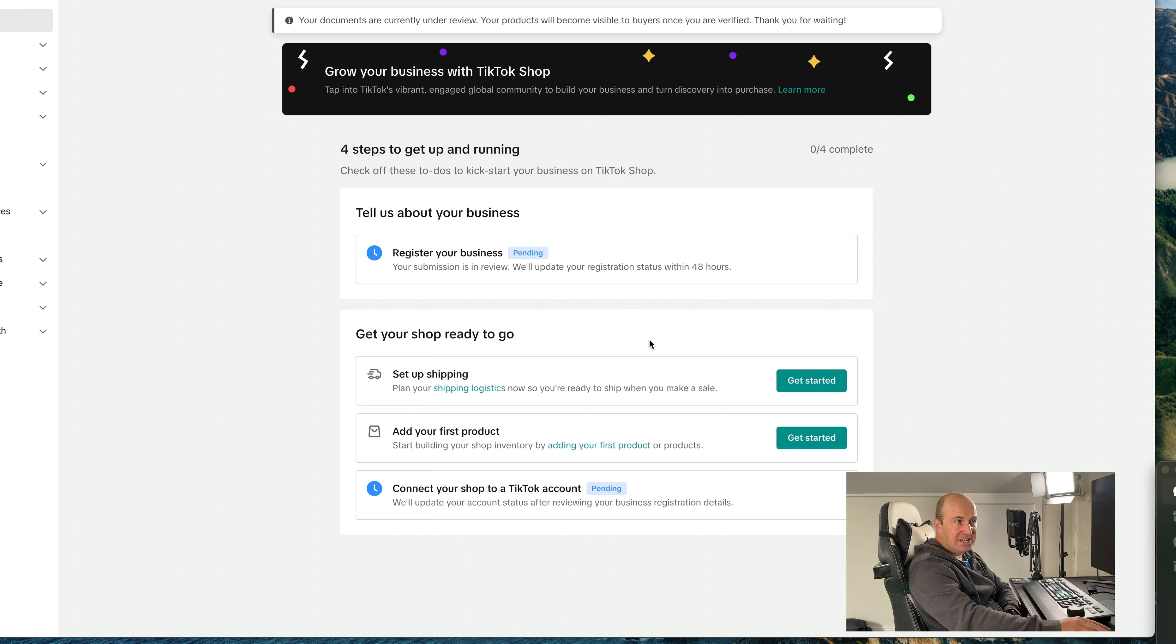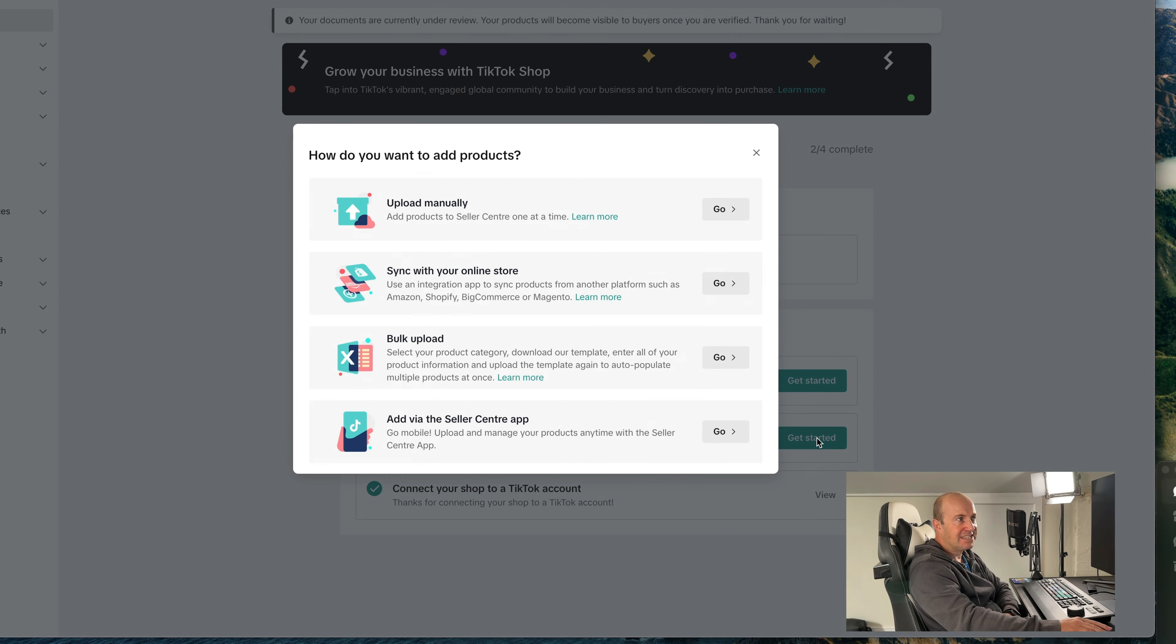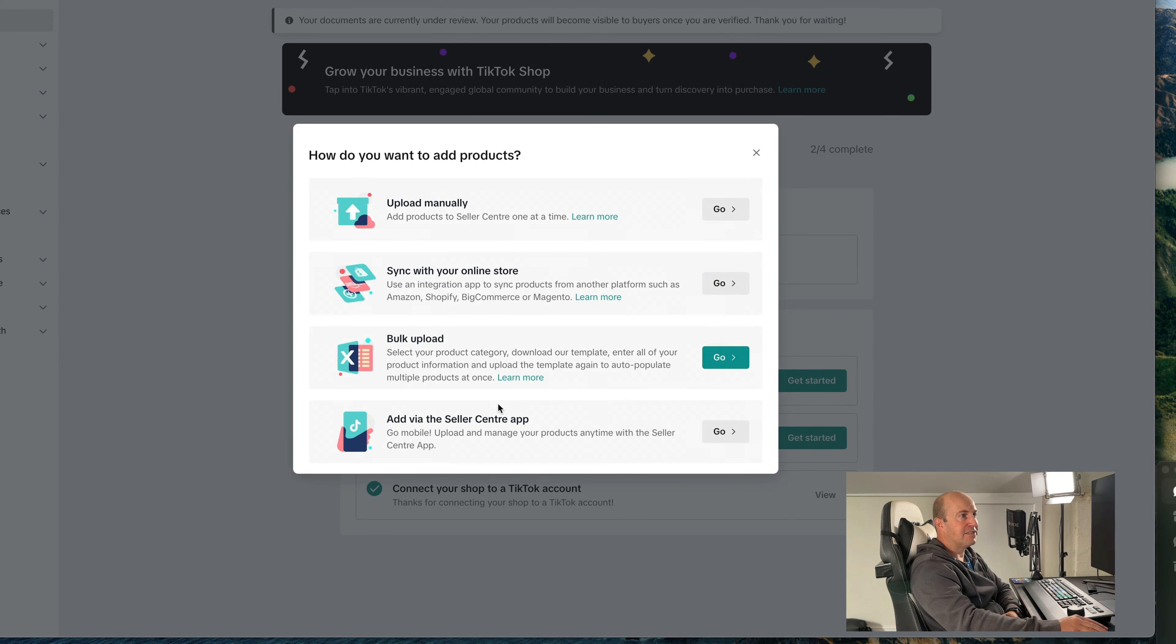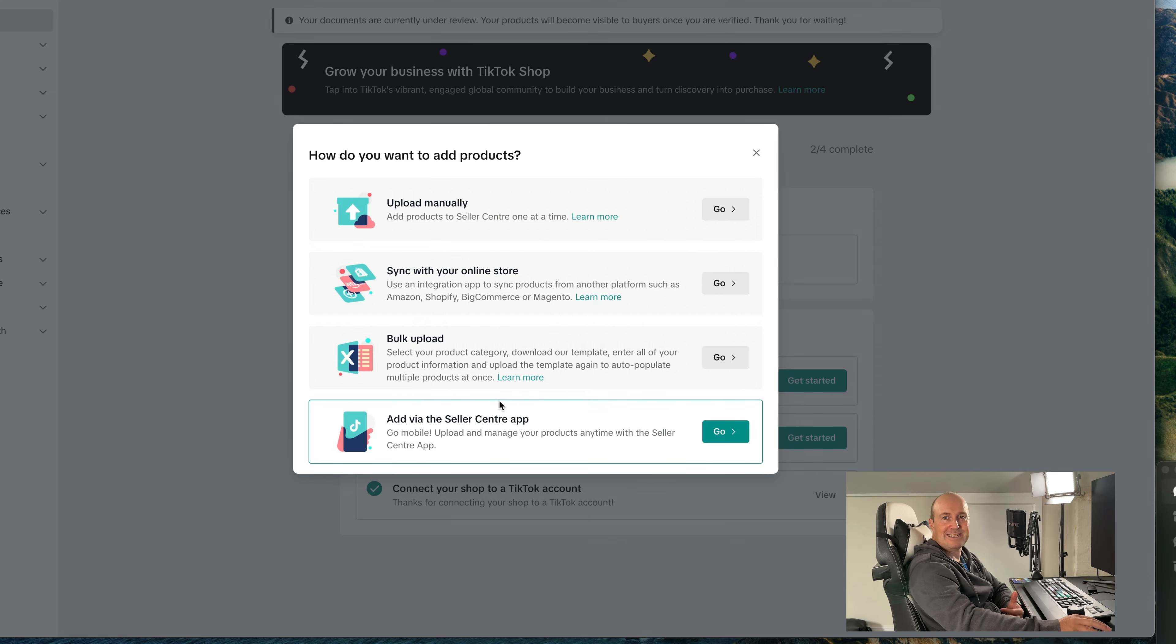But you can still get started on adding your first product. So you can set up things like your shipping, add your products. So we see that's pending on the account. If I just press Get Started. So it's up to you, you can choose how you want to add your products. It gives you a list of options and basically just pick the one that's most suited to you and press Go and start adding your products.